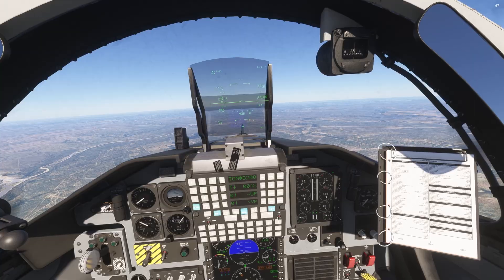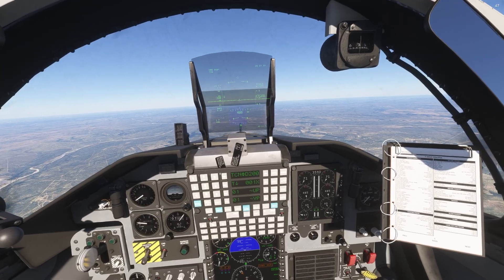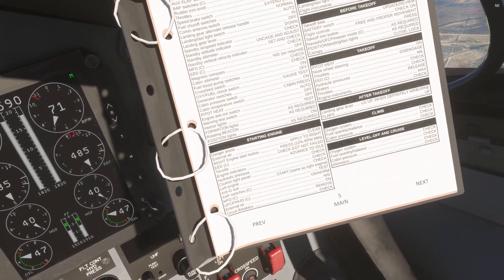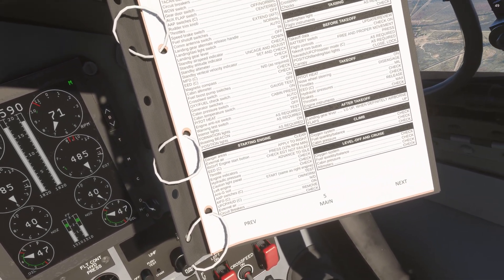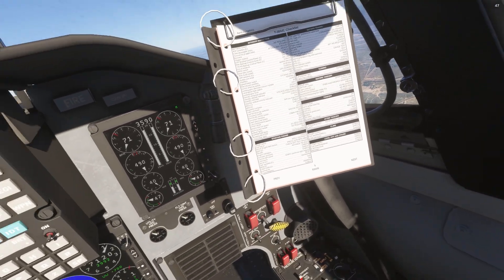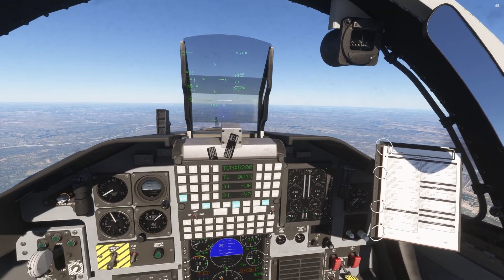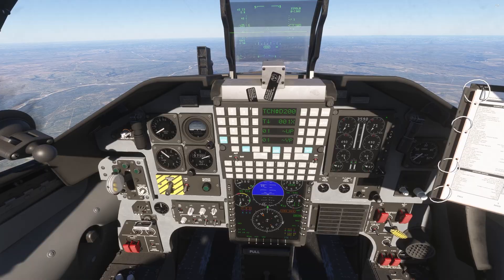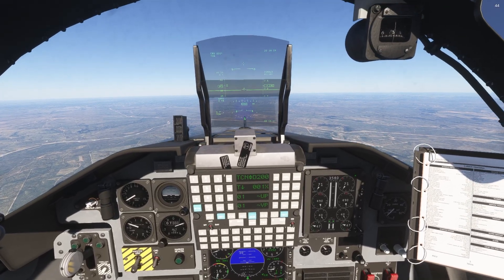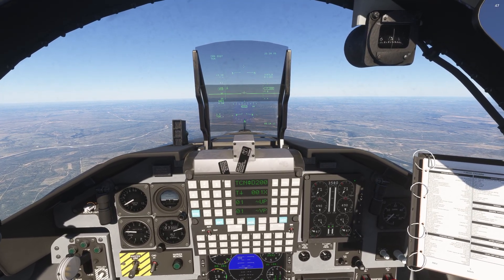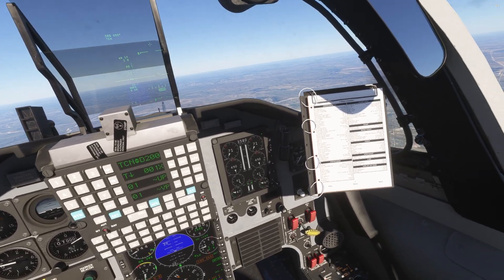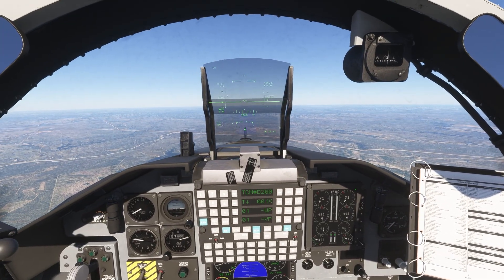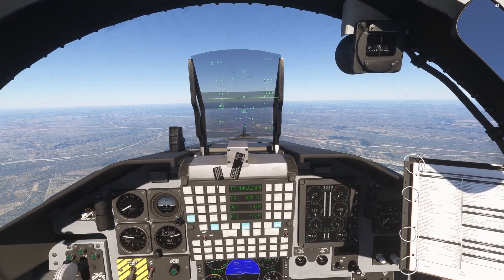Now that we are leveled off, let's run our level off checklist: oxygen systems, fuel balance, cabin pressure, and altimeters. We're still going to keep our 29.92 set — we're not through the transition altitude, and even if we were it'd still be that anyway. Everything else is looking standard, and now we'll continue on to our destination.